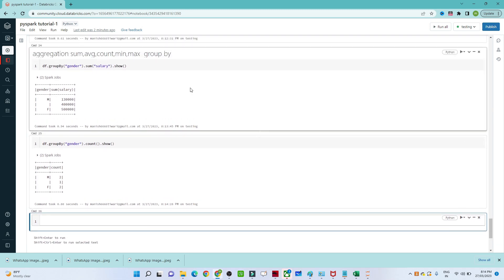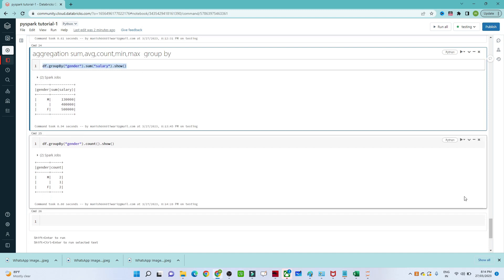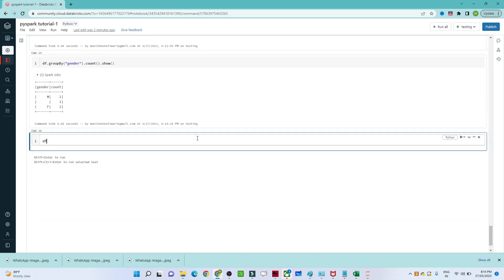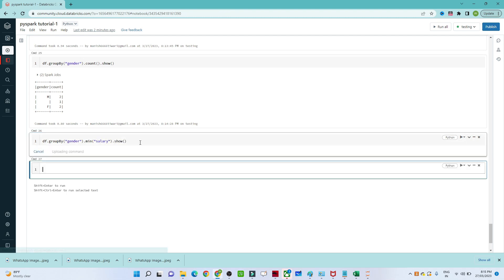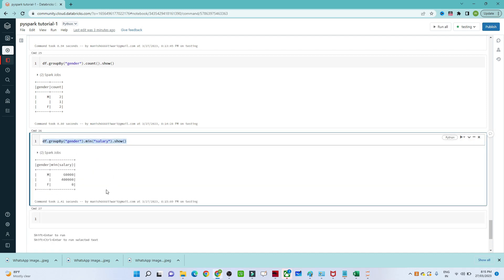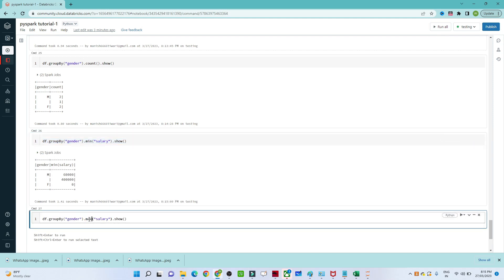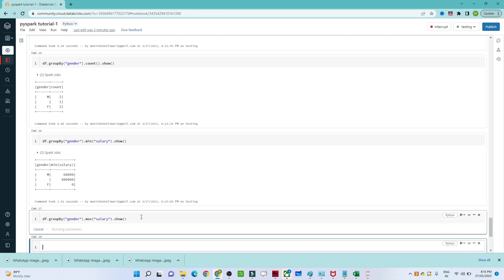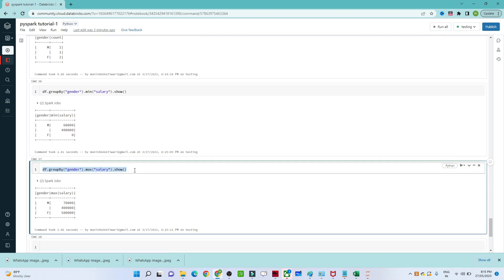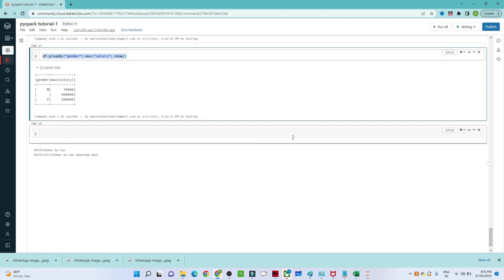Similarly, if you want to find the maximum salary for males or the minimum salary for females, you can do that with df.groupBy() on gender, then use .min() for the salary column to get the minimum salary per gender. For maximum salary, use .max() with the salary column in the same way.